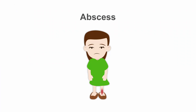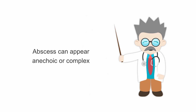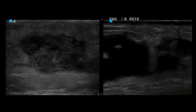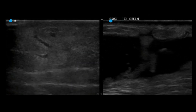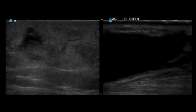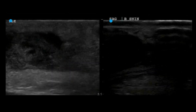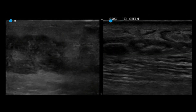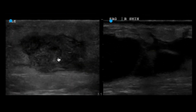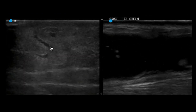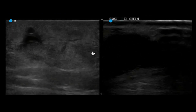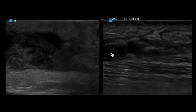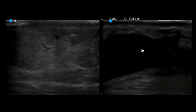Let's take a closer look at abscesses. Abscesses can appear either anechoic or complex. These are both abscesses. The abscess on the left has more complex fluid, compared to the simple appearing fluid in the abscess on the right.